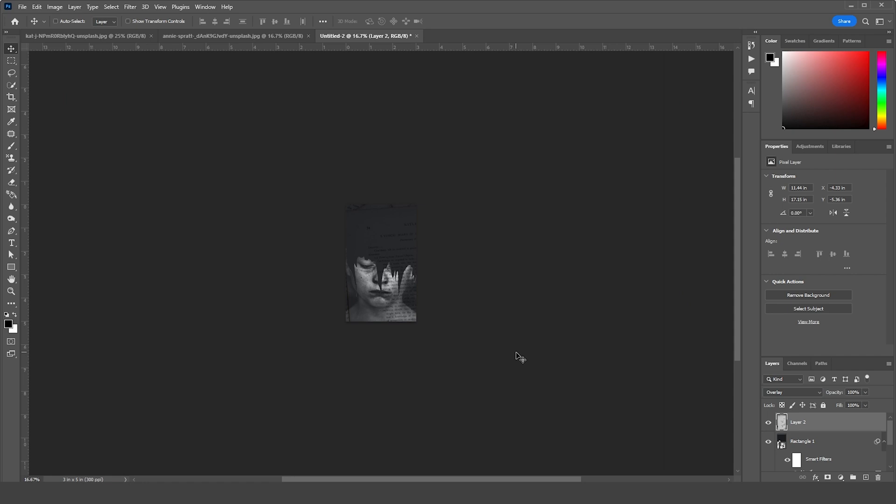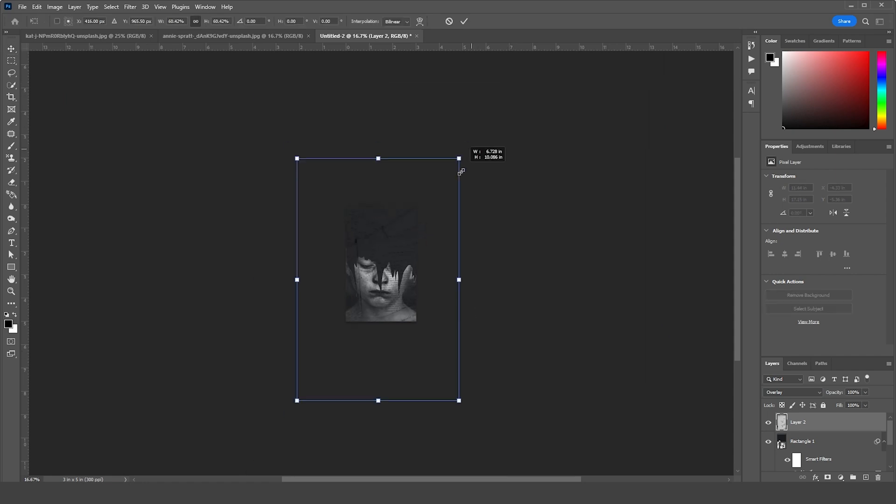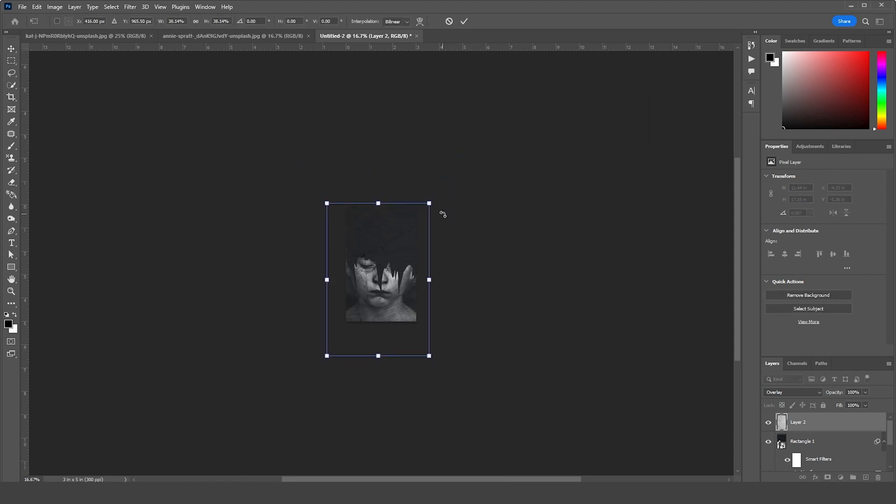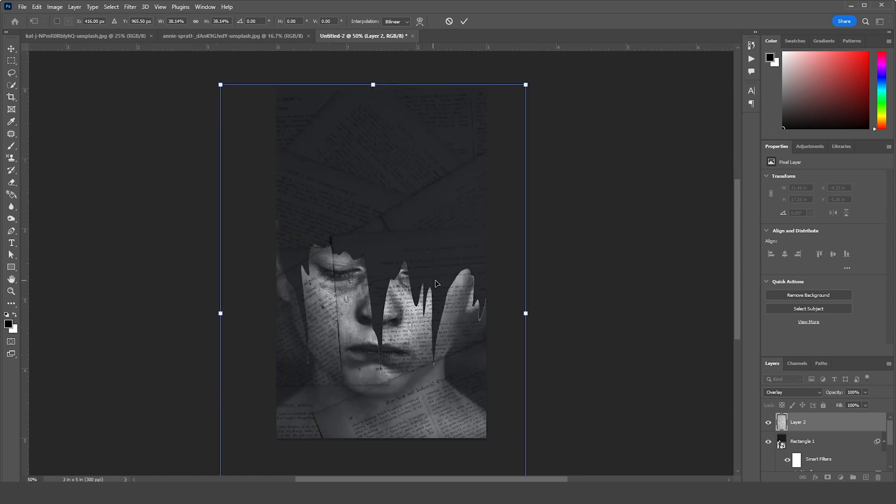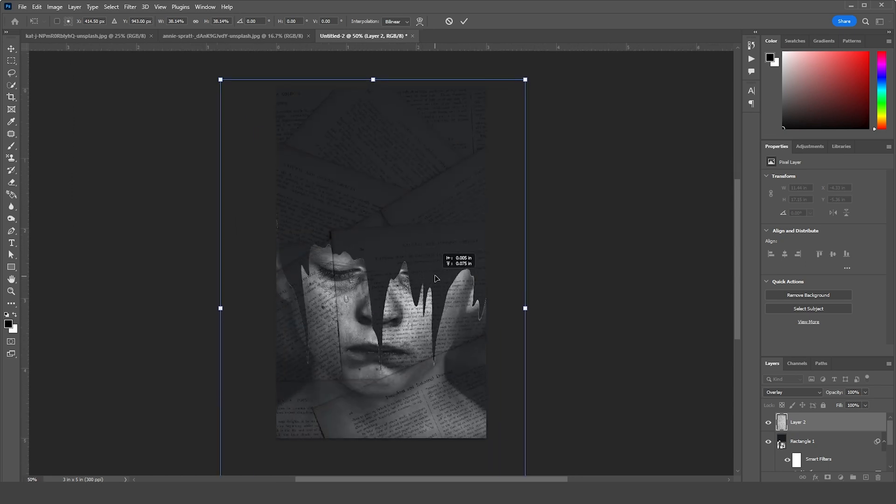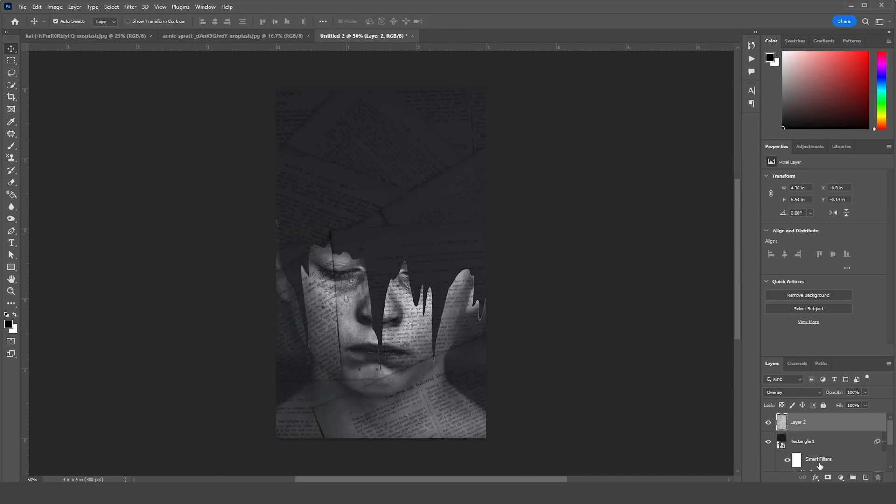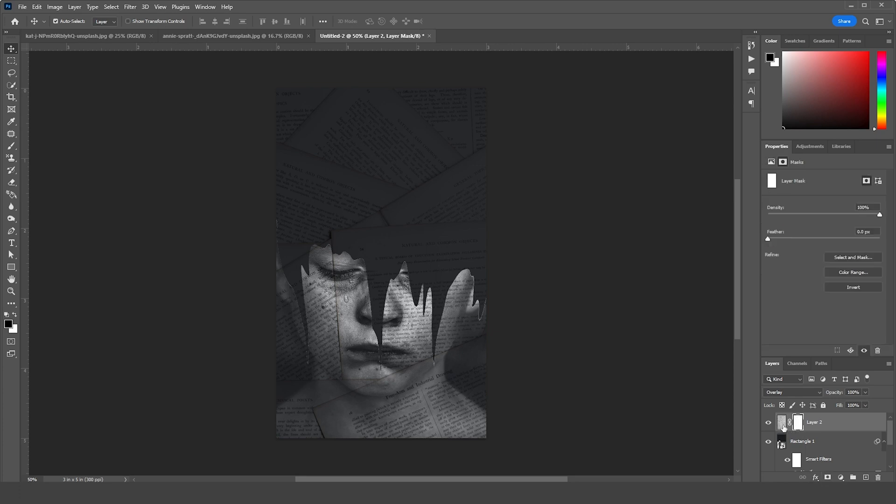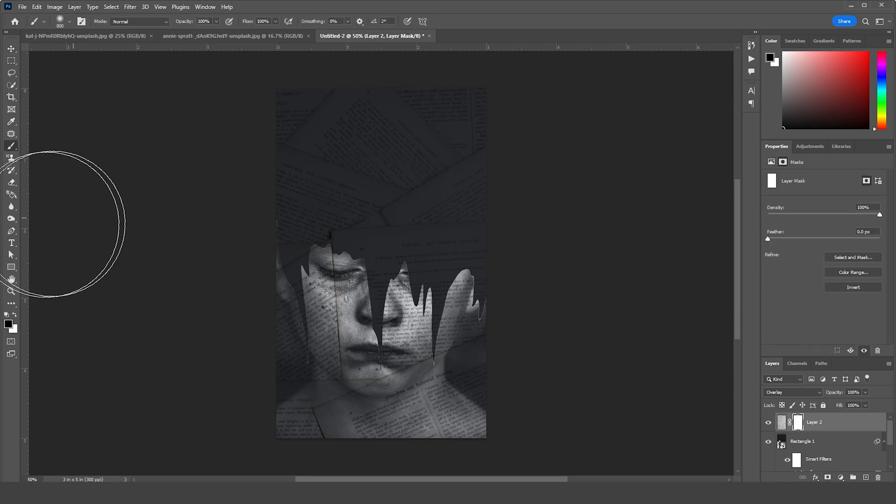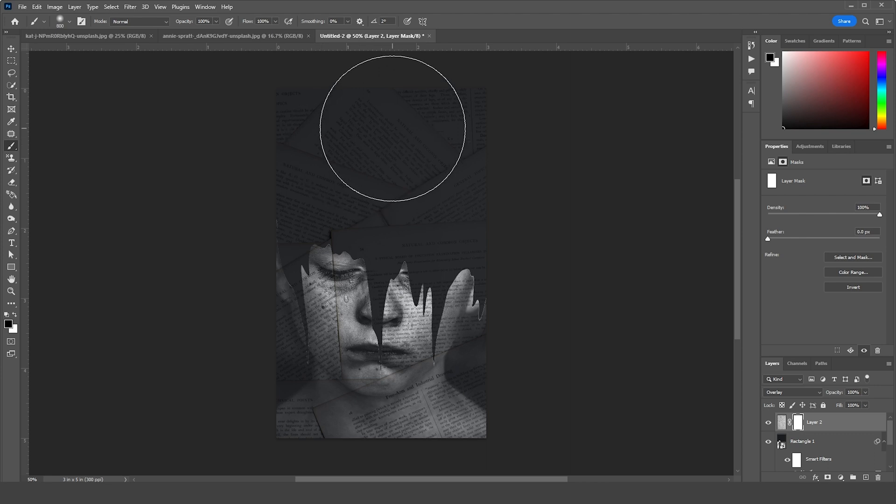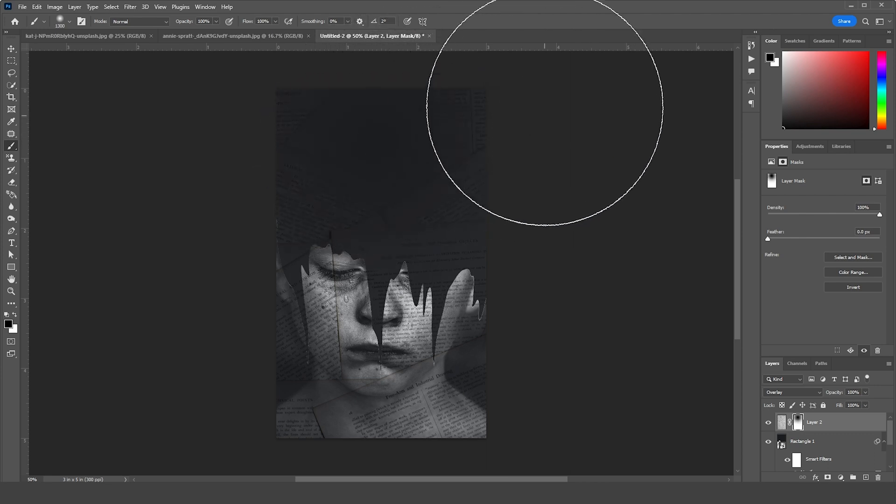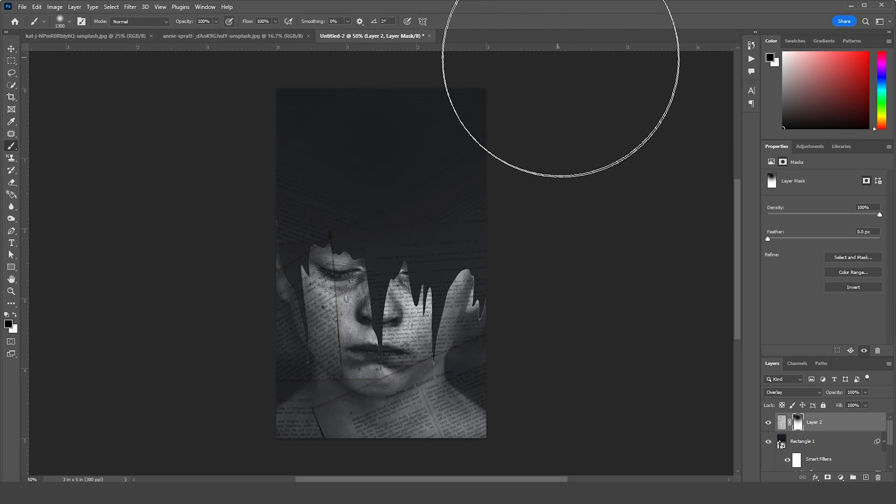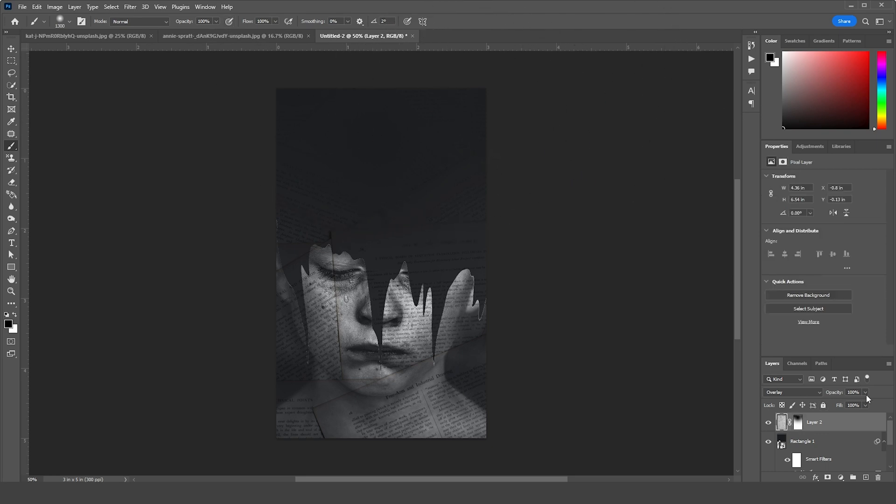Let's create a layer mask on this layer, go to Brush, and using black color, erase some of these parts from the top. Just like so. And maybe let's drop down the opacity just a little touch, something like that.